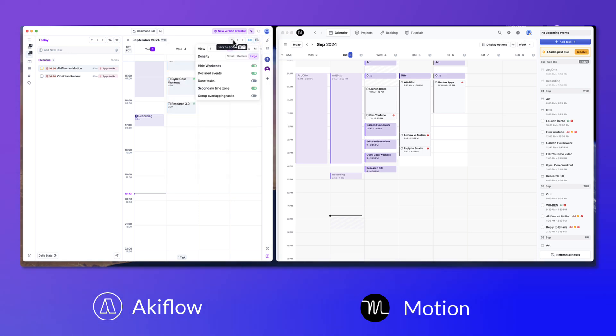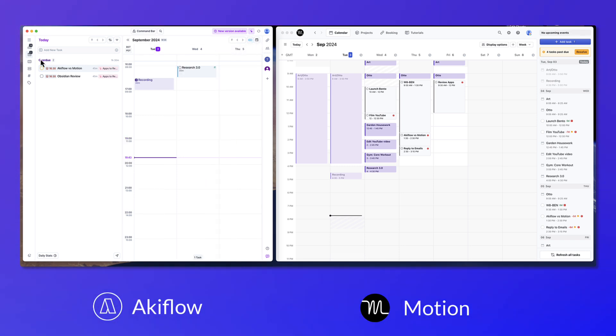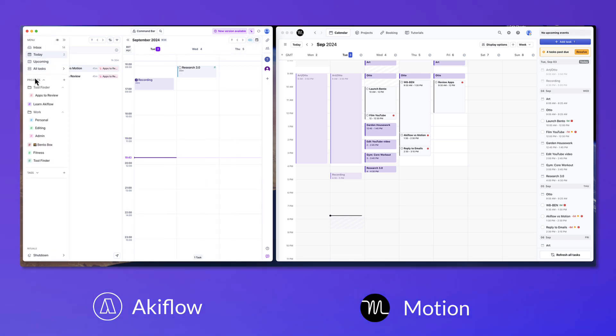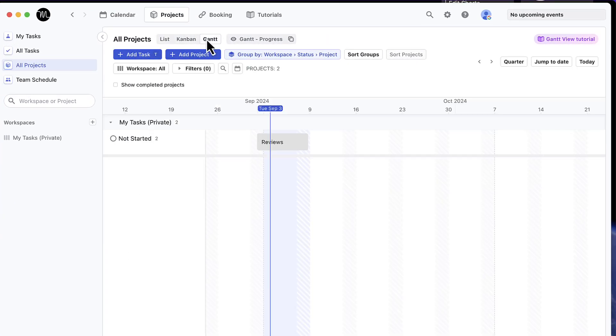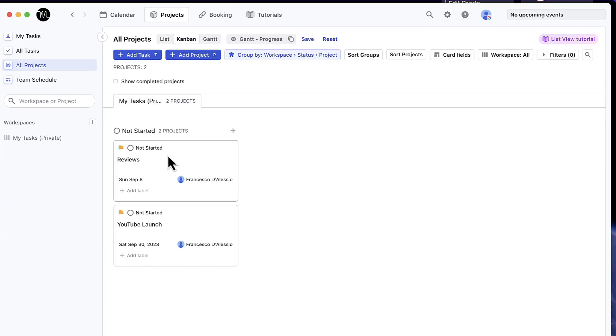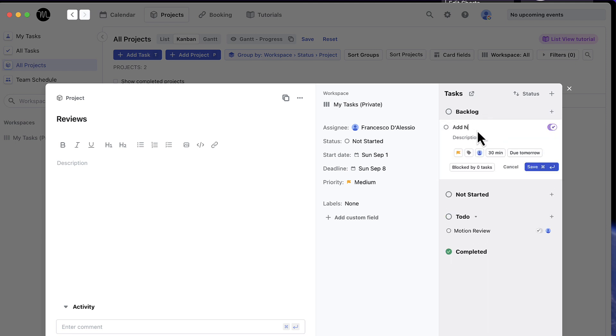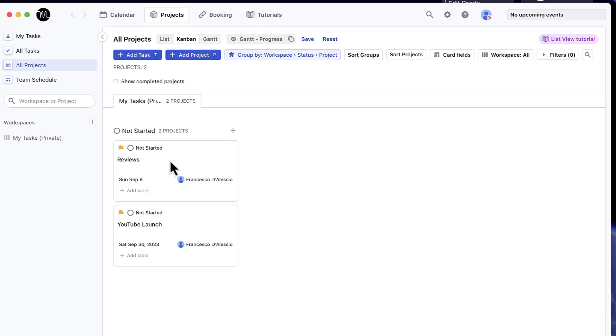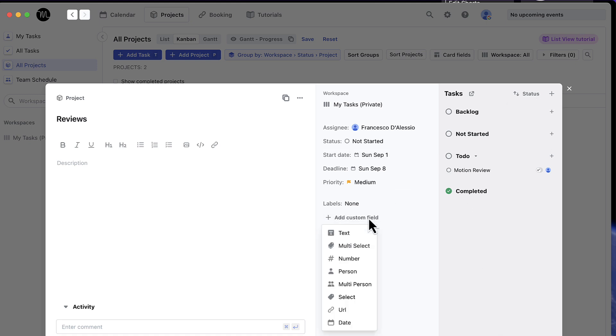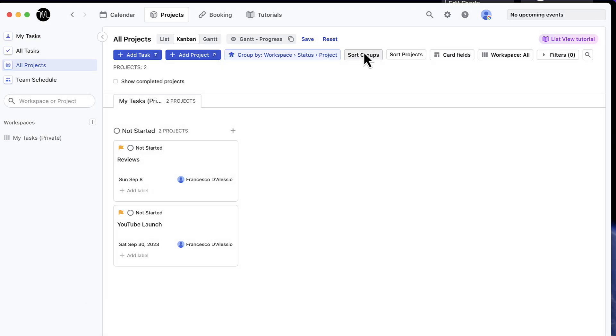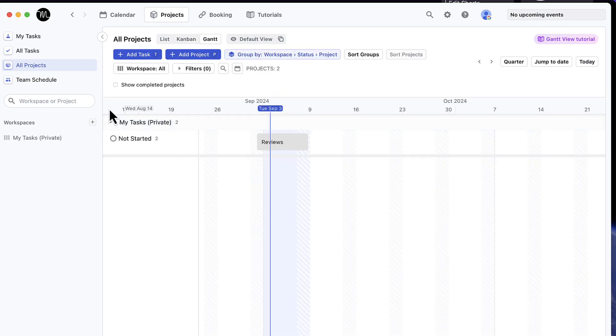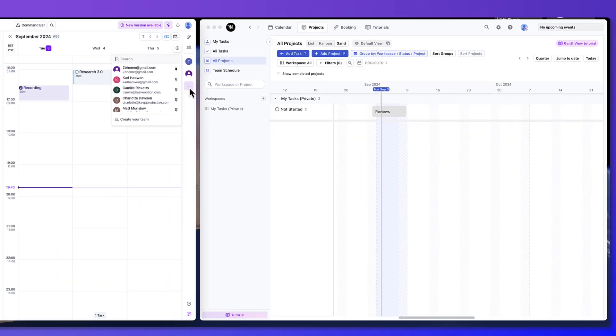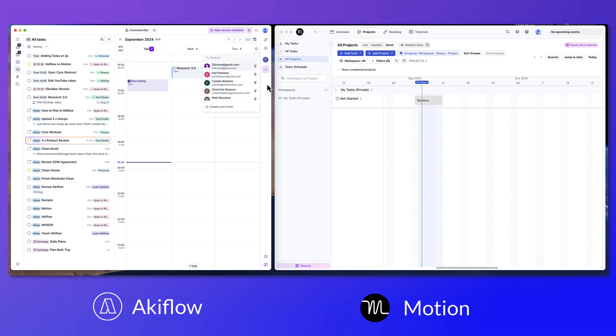Moving on, the project management abilities inside this application are pretty good. Motion offers a really extensive range of views - you've got list, you've got Kanban, and when you click into tasks you can break them down as part of a backlog, not started, and to do, and they're working on introducing flows as well to make that experience a lot better. There's also a range of filtering, sorting, and options to break them down further, and the Gantt view again helps you to bring that timeline aspect in. Bringing your team in allows you to view your team schedule, and that's something you can partially do inside of Akiflow.